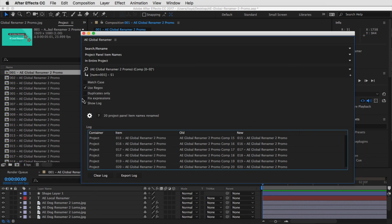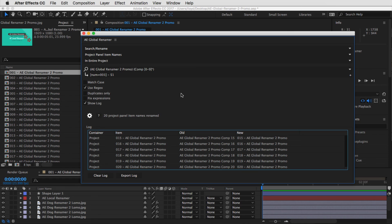There's also a 'fix expressions' option. In the previous version it always fixed expressions, but it made things much slower. Now, if you're not really concerned about fixing expressions, it runs much faster. But if you are renaming something that might break an expression, just check 'fix expressions' and it will update the expression with the new renamed string so your expressions keep working. So that's the quick start guide for AE Global Renamer 2 — hope you guys enjoyed it.